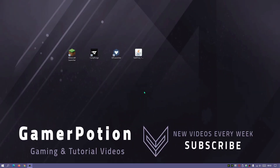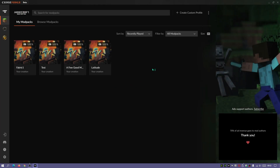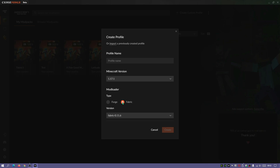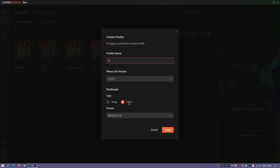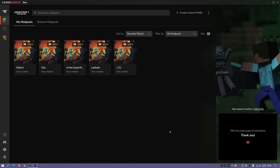I'm going to start off with the CurseForge client. Let's open it up and I'm going to create a new instance by clicking on the 'Create Custom Profile' link on the top right. I'm going to select Fabric, because we need to install a mod within the Fabric instance that will allow us to install Optifine — it's a really simple process. I'll call this profile 'Number One', make sure Fabric is selected with the latest Fabric version in the dropdown, and hit Create. It should create a new installation for the Fabric version.